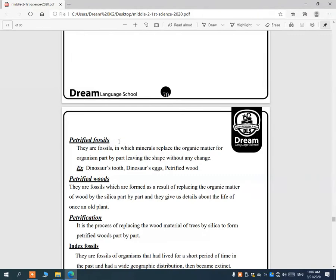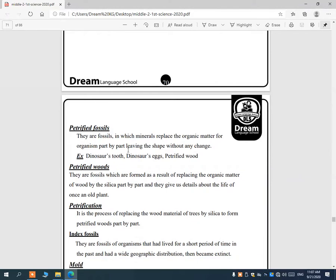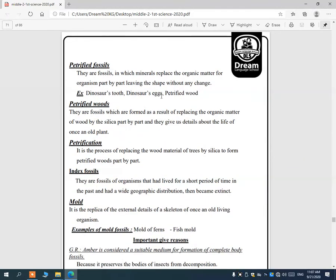Petrified fossils are fossils in which minerals replace the organic matter of organisms. The natural matter of the organisms is replaced by mineral salts. The shape shows no change from the outside, but from inside the organic matter is replaced with minerals — such as dinosaur teeth or dinosaur eggs.